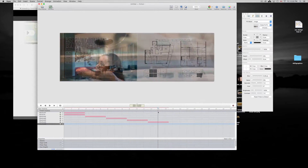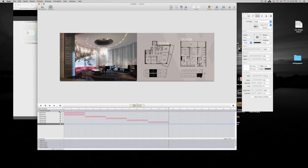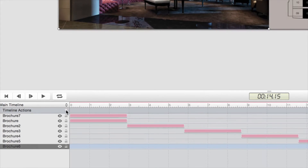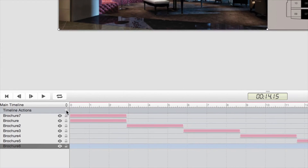We have to go up here to the end of our animation — this is the end of it. We're going to add one of these time actions down here below. Click on this plus sign right there.